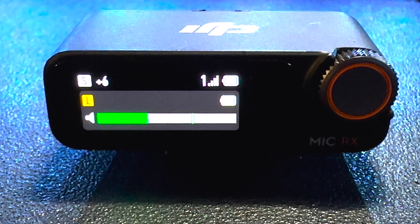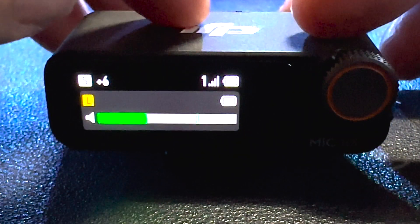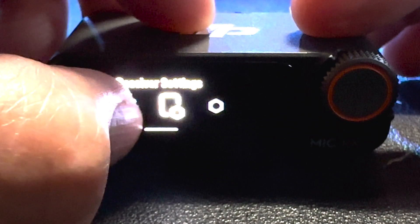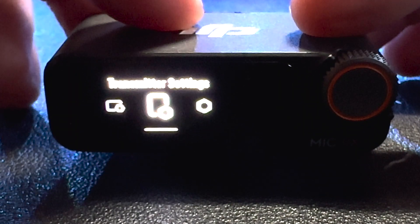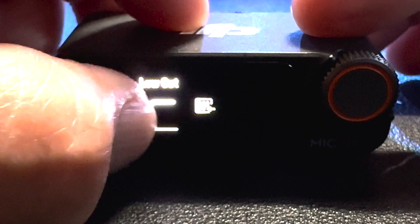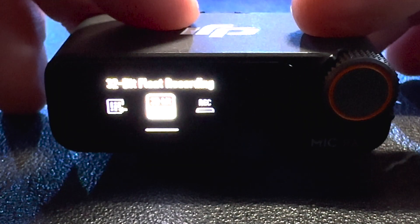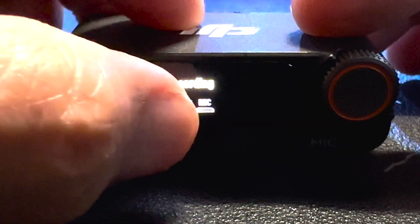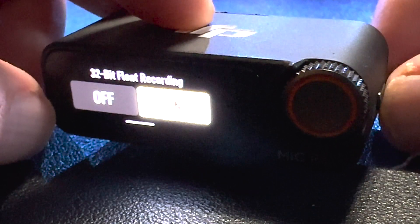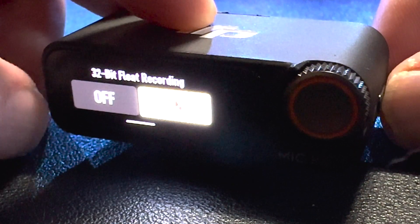So, to enable it, we just want to swipe down from the top, swipe over to transmitter settings, tap on transmitter settings, then we'll swipe over to 32-bit float recording, tap on that, tap on, and then quickly press the power button on the side to take us back to the main screen.